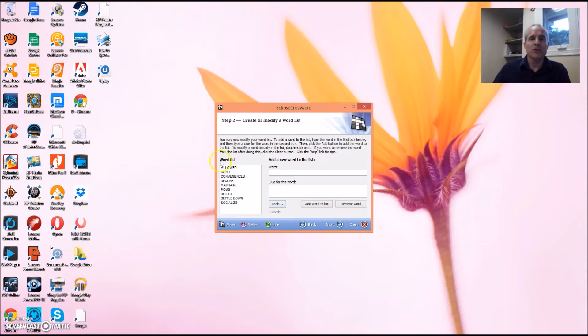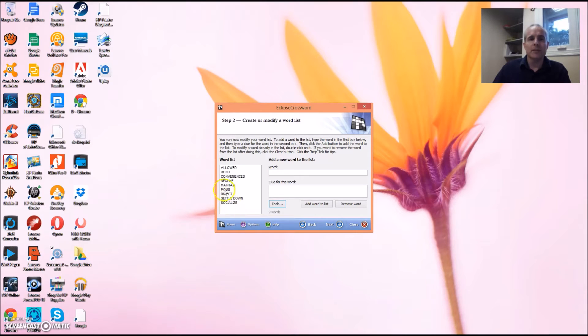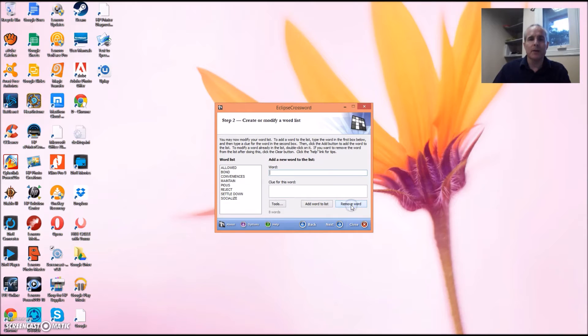Okay, as you can see there's my word list. If I want to get rid of a word, I can simply click on that word and get rid of the word by clicking Remove Word, and there it is. We're down to eight words.